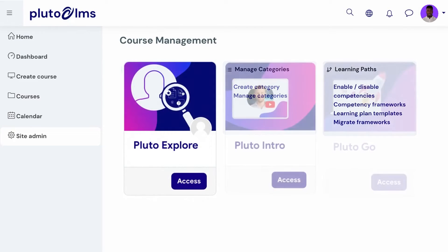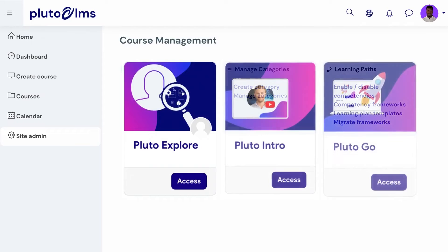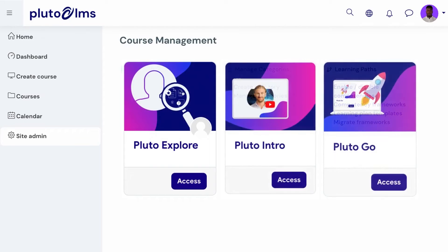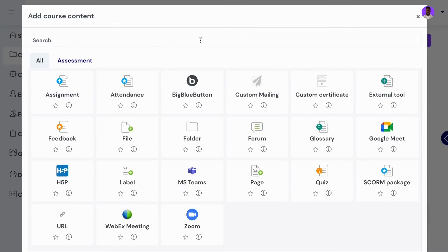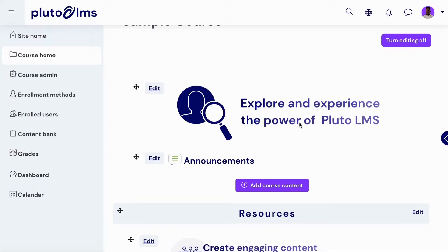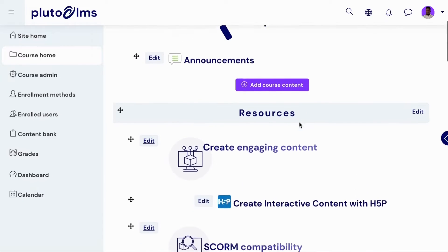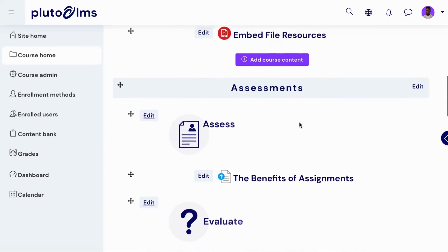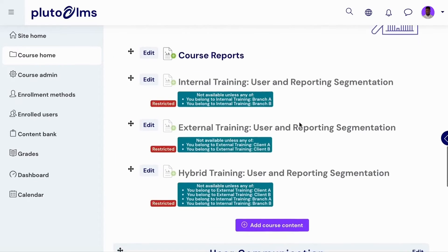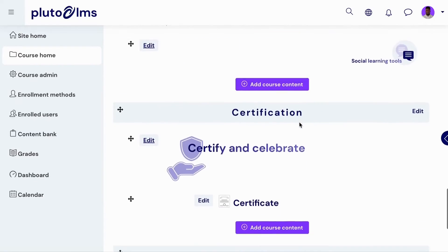Administrators can create an unlimited amount of courses on the platform. Once a single new course has been created manually, users with the appropriate permissions can start adding content to create engaging learning experiences that learners will be eager to complete.